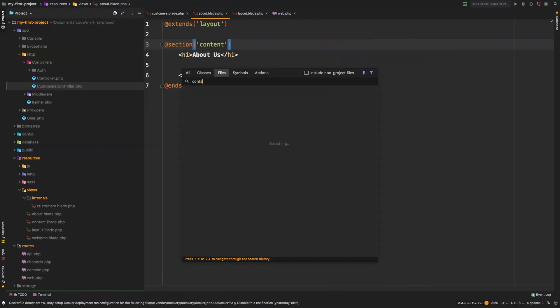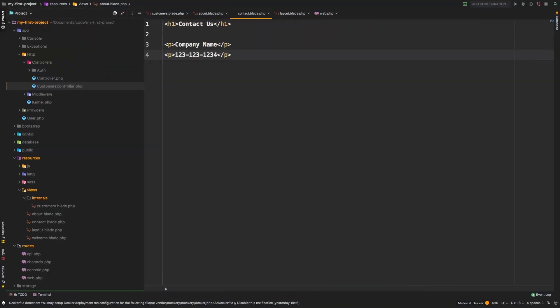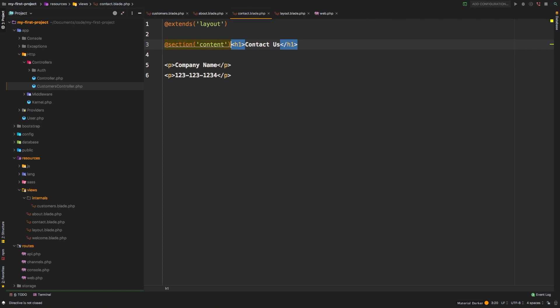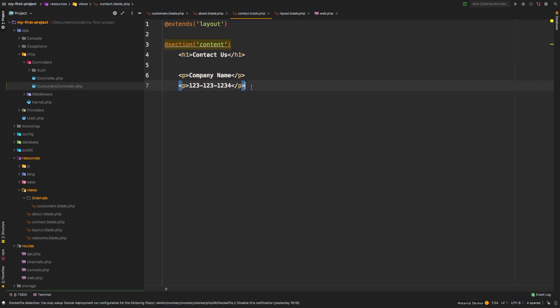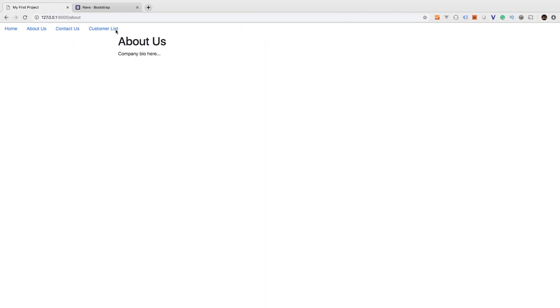Now let's do the contact page. Same thing. I'm going to go to the top, paste that in. Make sure we indent this and then at the end, @endsection. Hit save. All right, let's go to contact us. There we are.